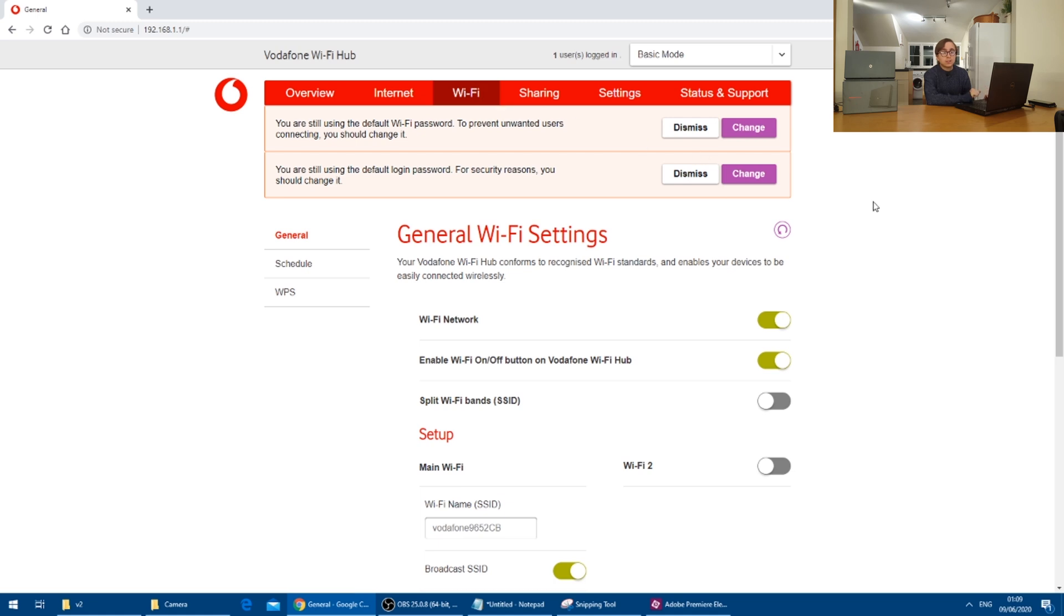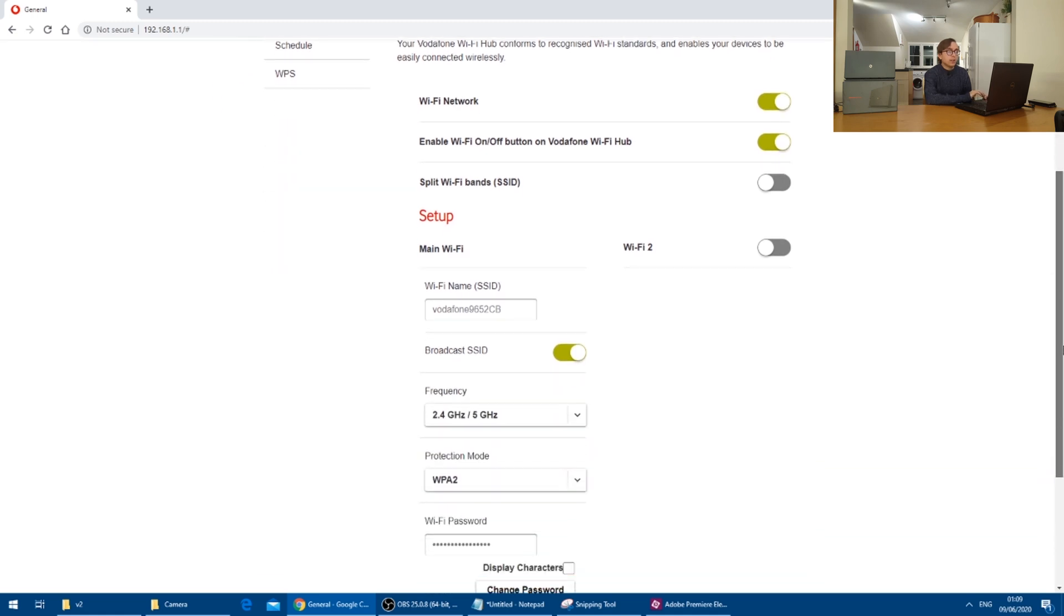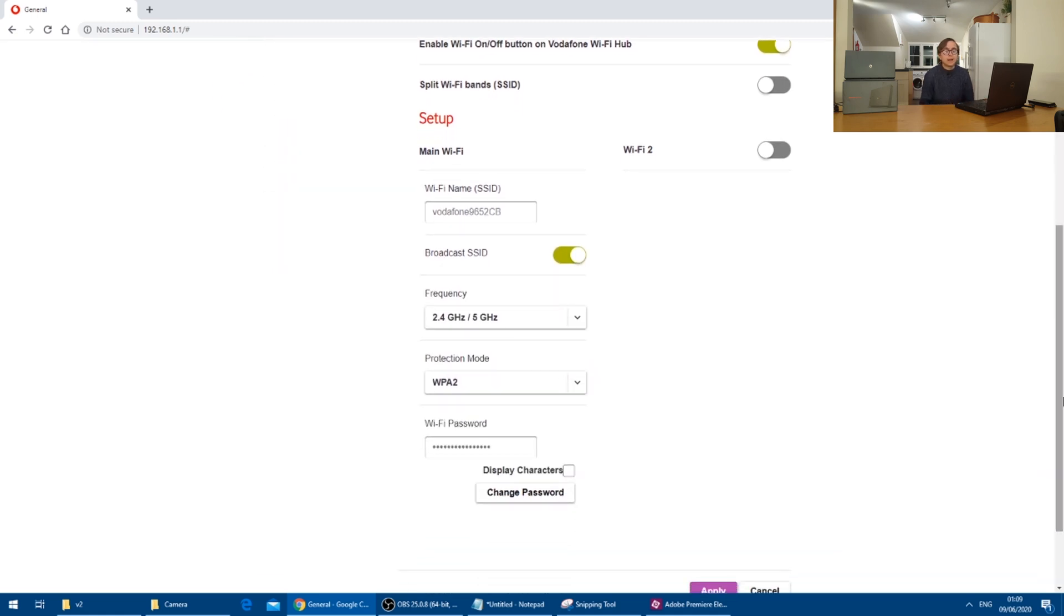This tab presents us with a load of options, but what we are mainly interested in is the Wi-Fi name and password.